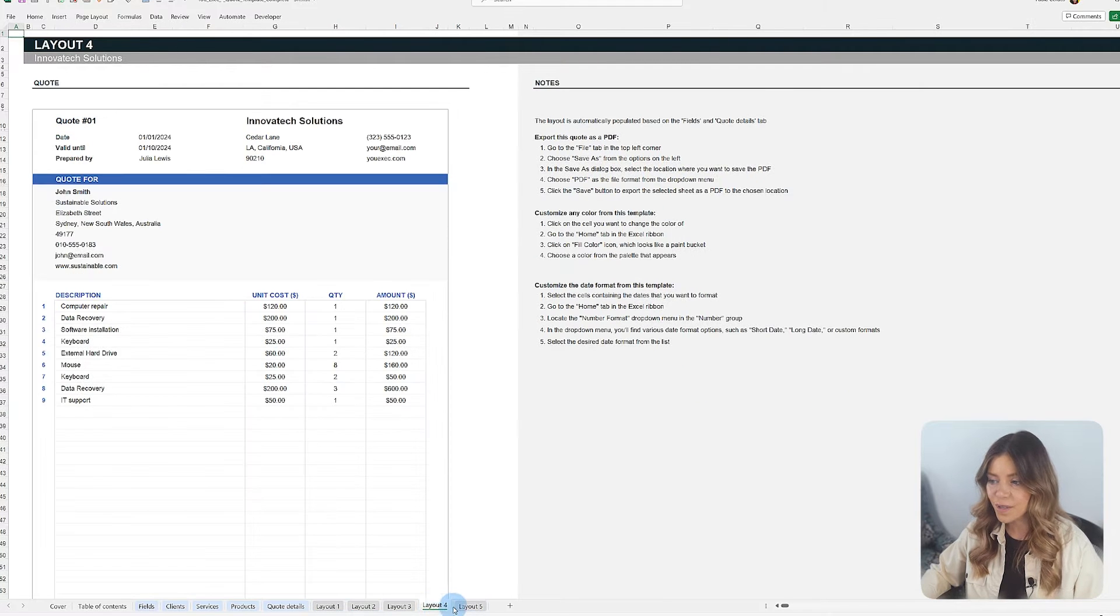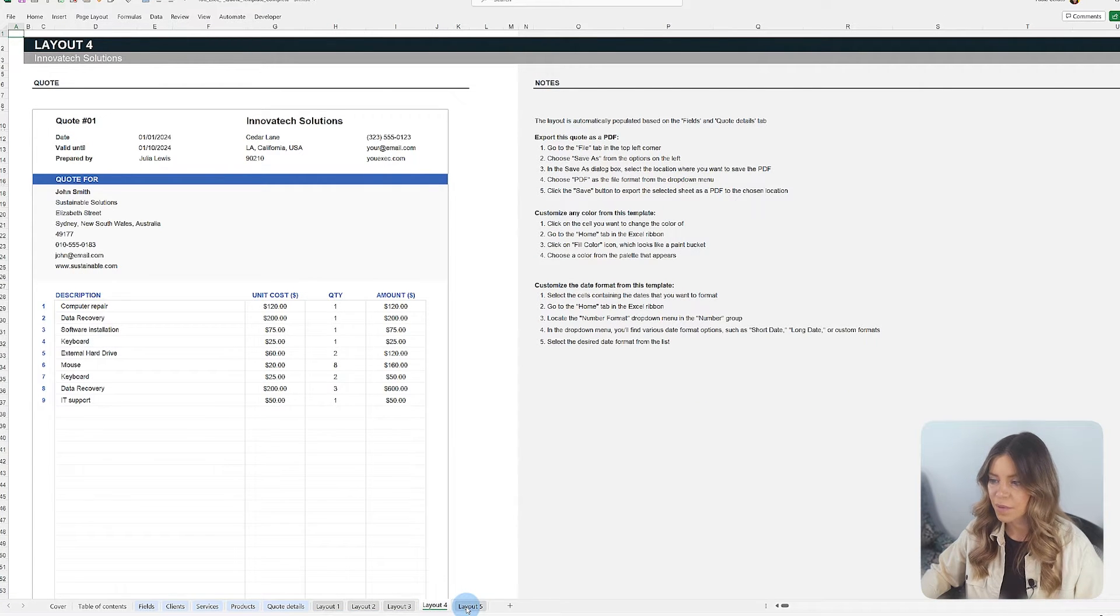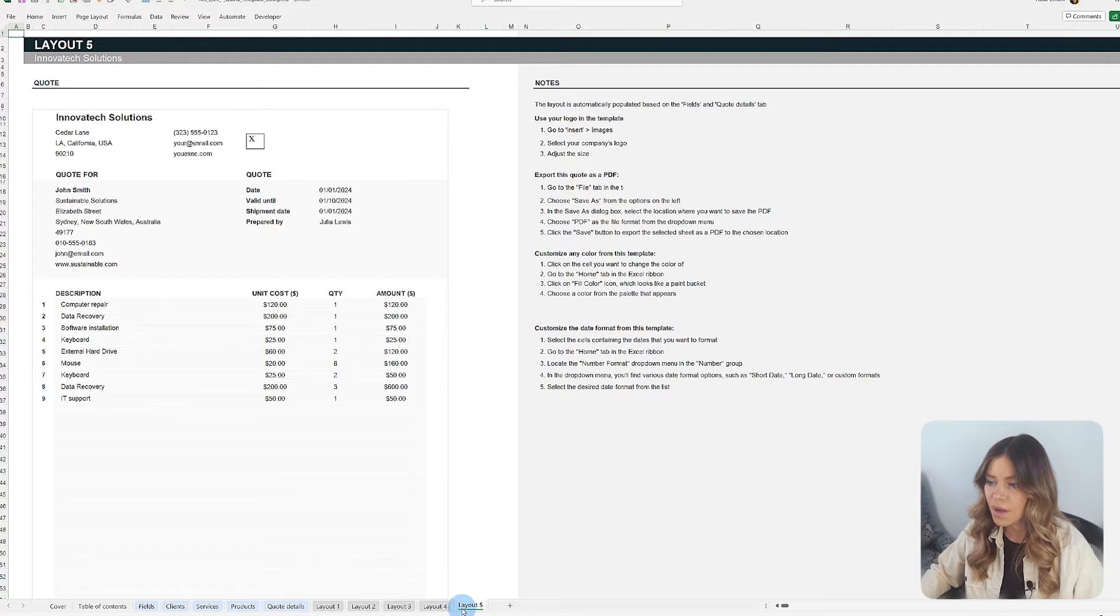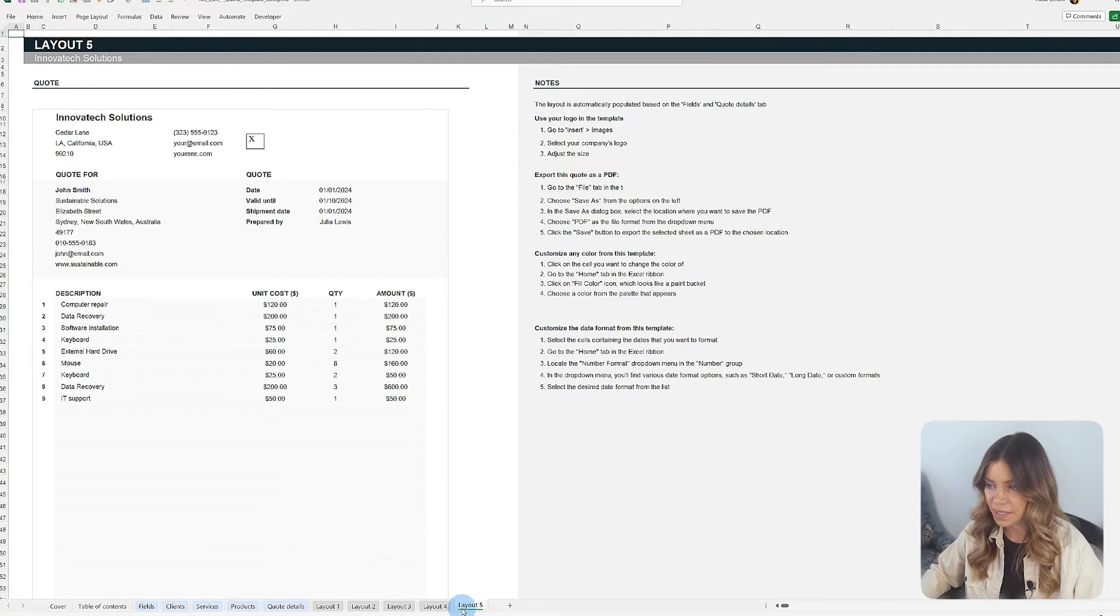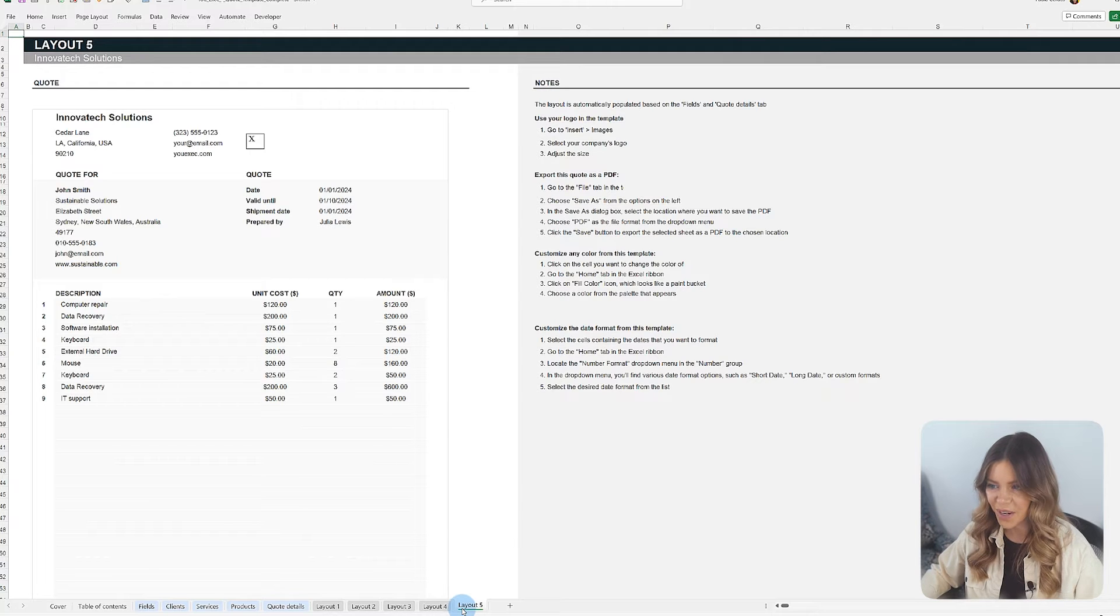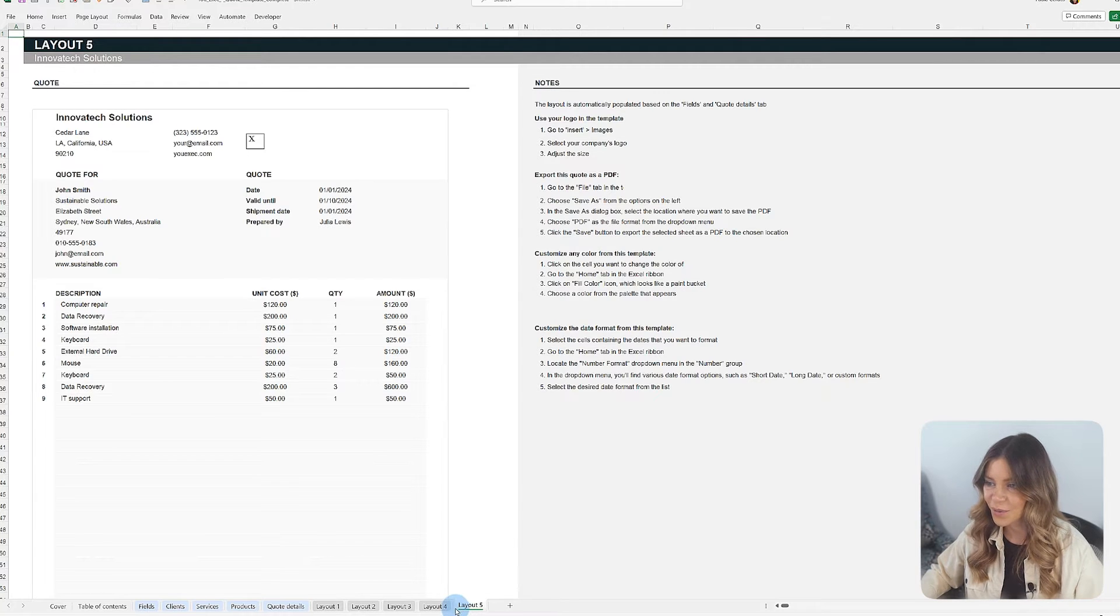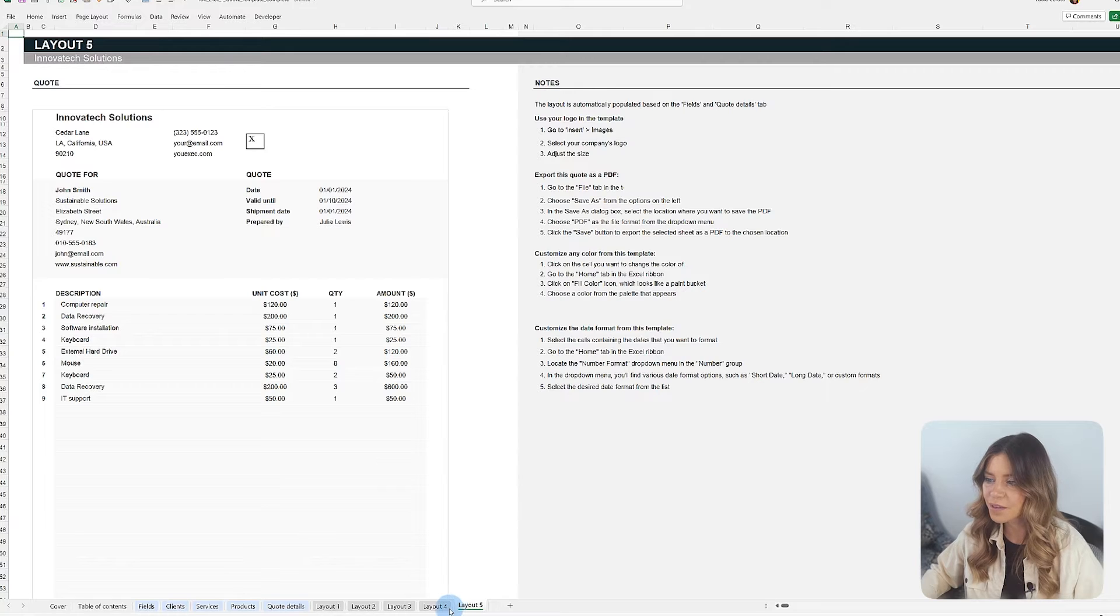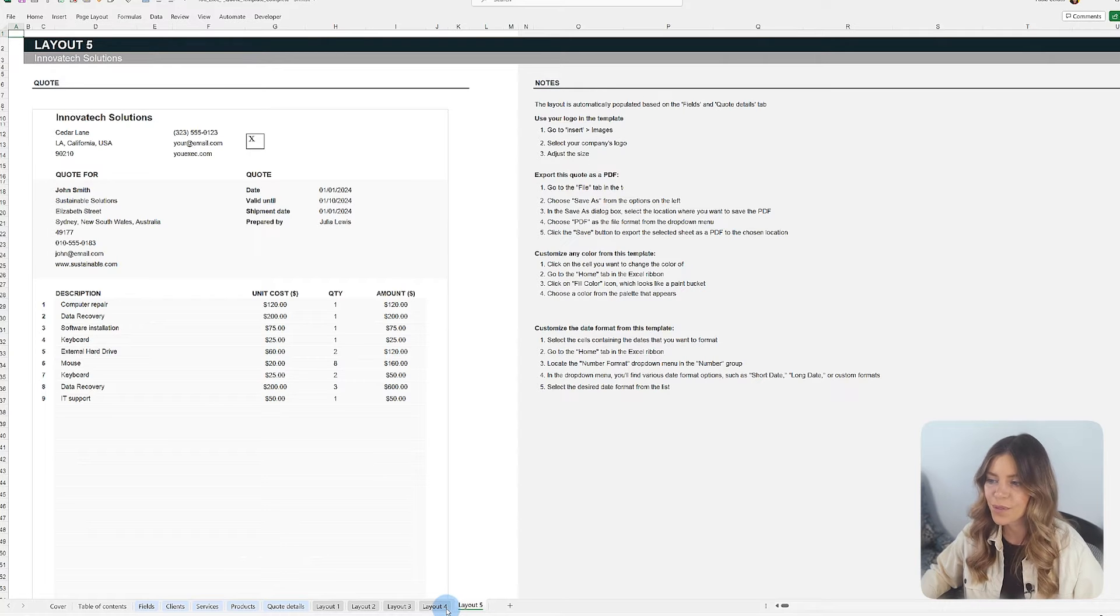They use the data from the input tabs to create different layout options where users can export them as PDF documents to send directly to clients. This structure ensures that the data is entered only once and automates the formatting of the final report to reduce the margin for errors.